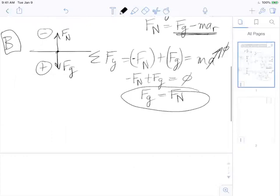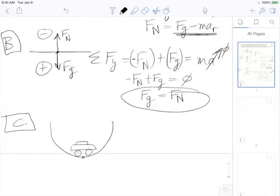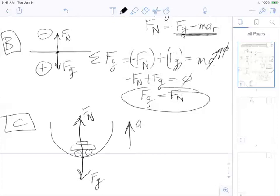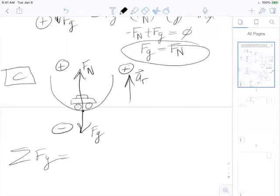In case C, at the bottom of the hill rounding up, the force of gravity still points down and the normal force still points up. The center of the circle — the change in direction — is upward at this point. So radial acceleration is upwards. I'll pick negative for F_g and positive for F_N, meaning that direction is positive and acceleration upwards is also positive.